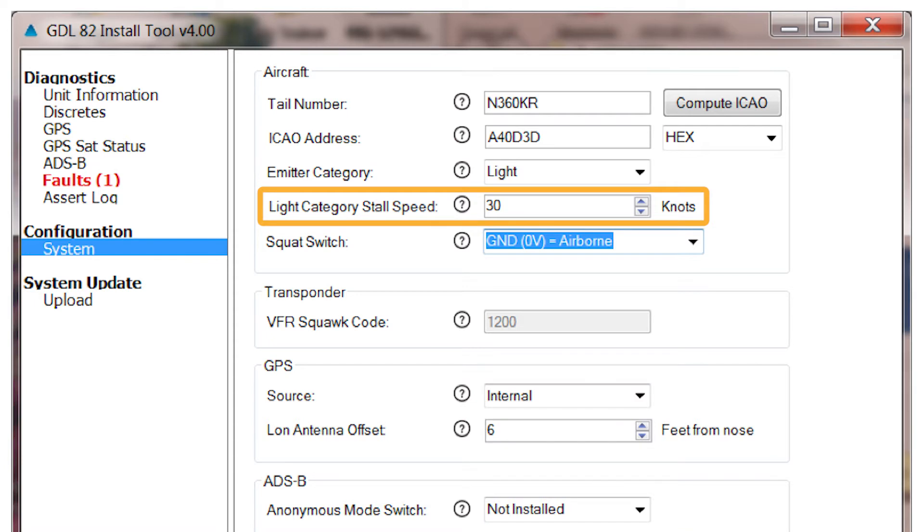The next entry is for the Stall Speed. Enter the Stall Speed for Air-Ground Determination corresponding to the Aircraft Landing Configuration Stall Speed known as VS-0.